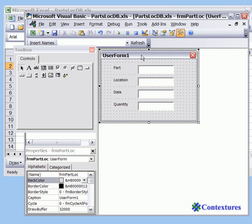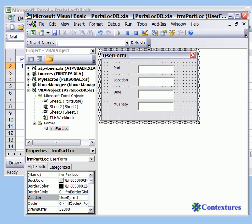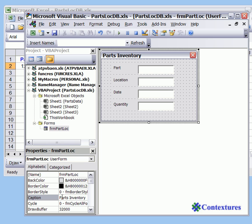So I'll click on the form to select it and down in the property window we're going to change this caption. So here it says user form 1. I'm going to highlight that and press enter. So now you can see it as the caption and it's in the title bar at the top of the user form.